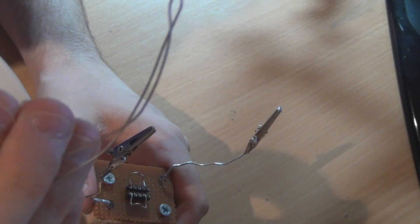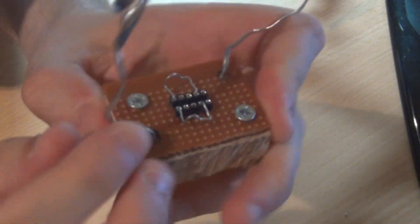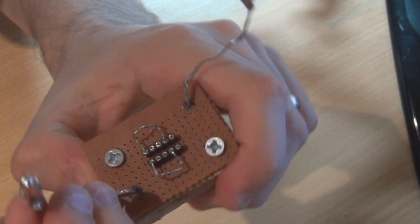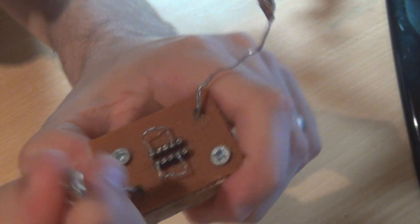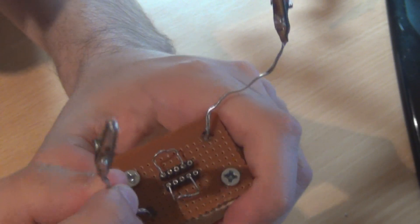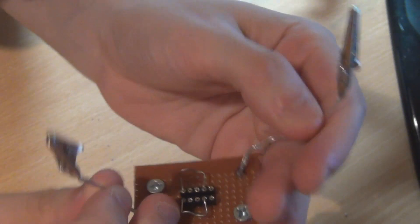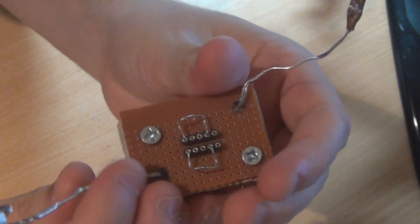A bit neater job than that but you get the idea. I just filled up the middle with some solder to give it some extra strength and it seems pretty durable so far. I haven't had any issues with it. It seems pretty good.